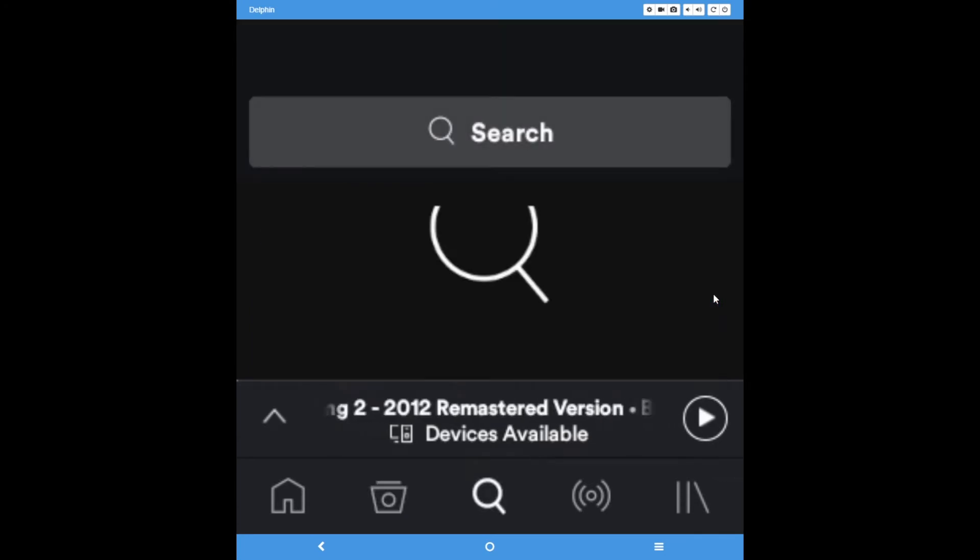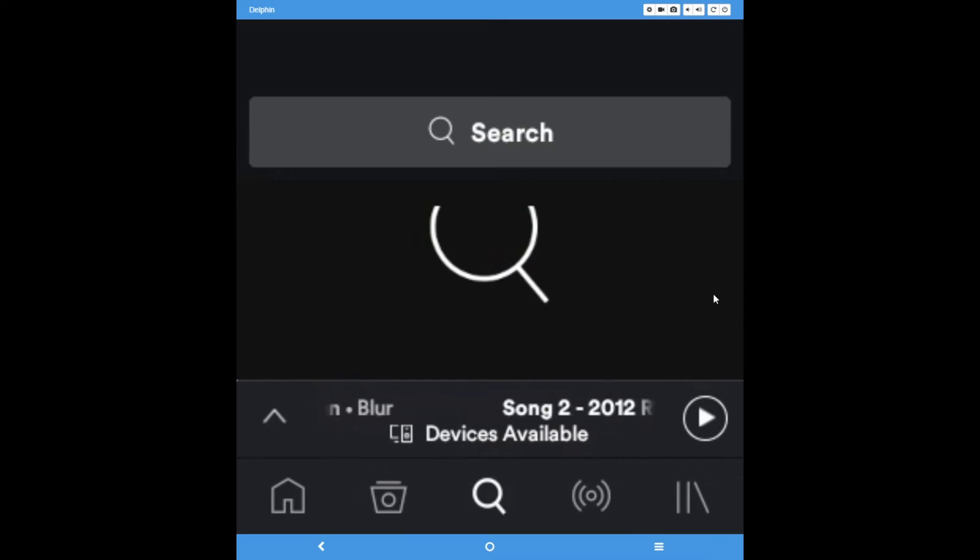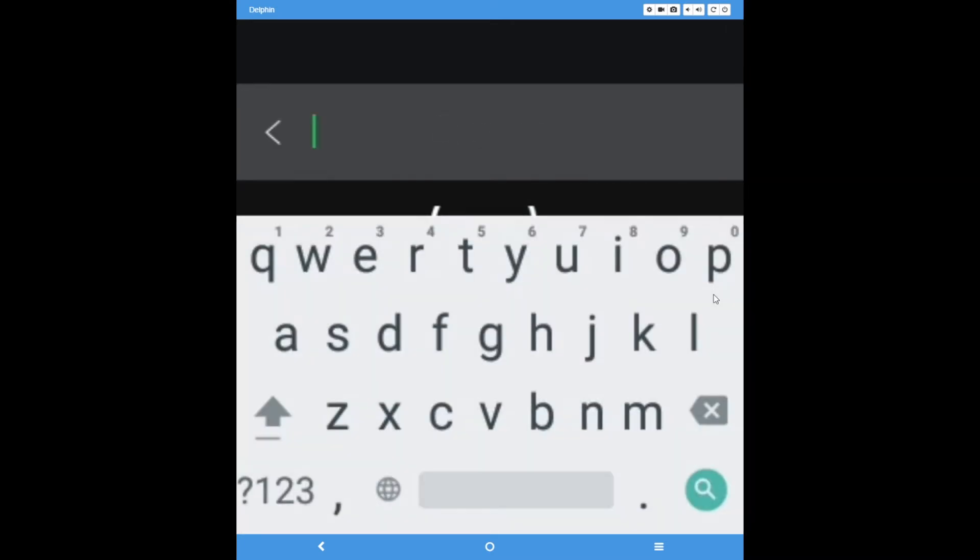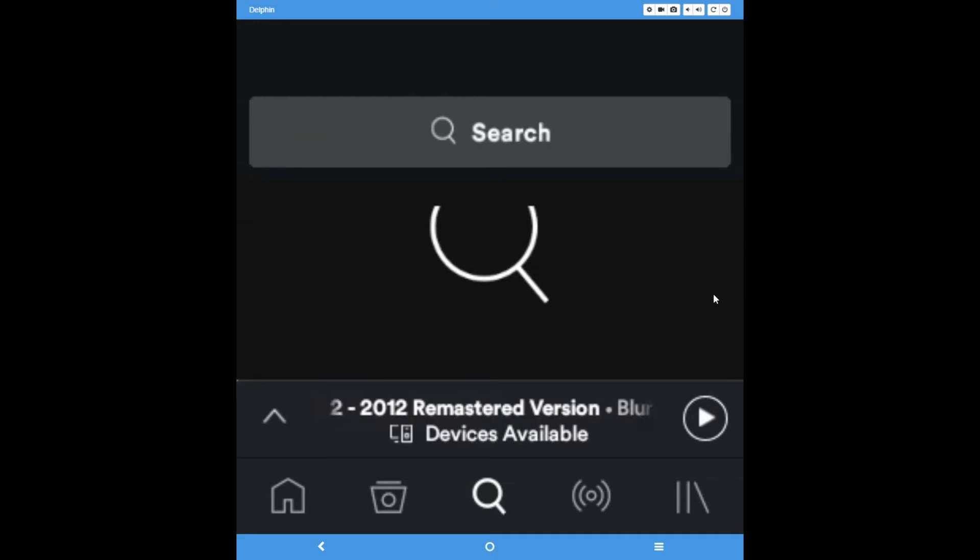Search is self-explanatory. To find a specific song, album, artist, or podcast, simply search its name here. As you search for more things, your recent searches will also appear here for easy access, in case you want to listen to them over again.